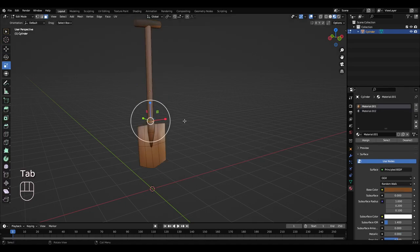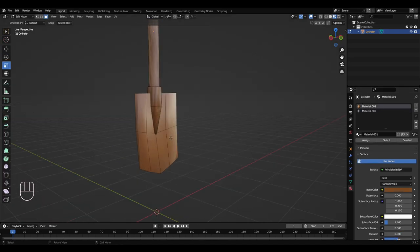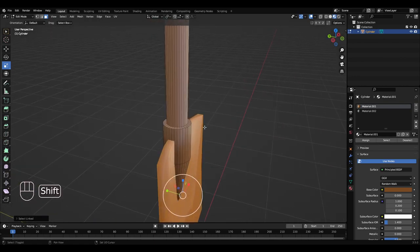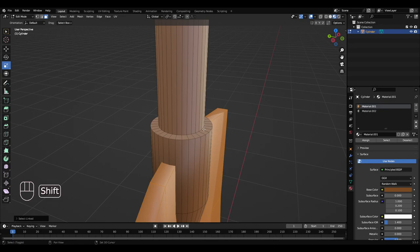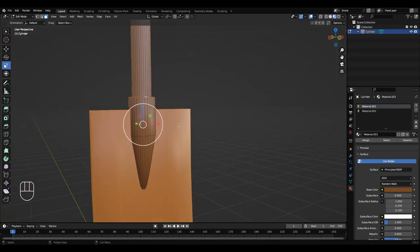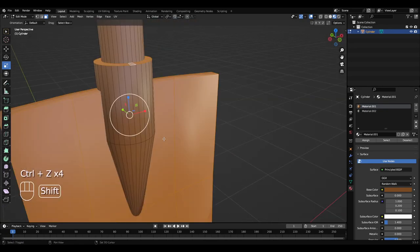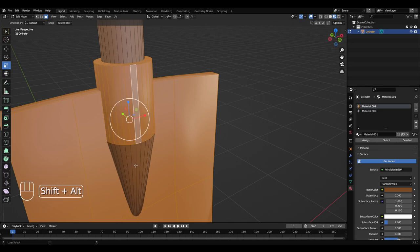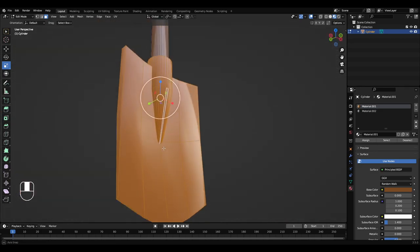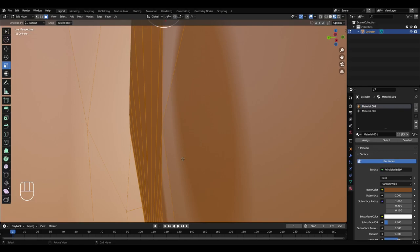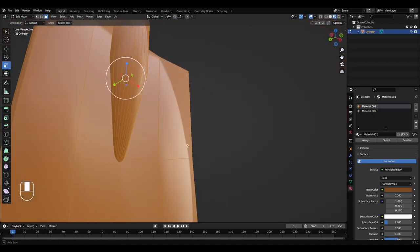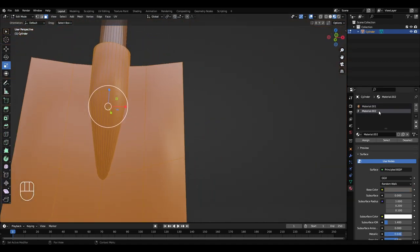So press Tab to get into edit mode, press L on the main shovel bit, and then hold Shift and Alt to select this ring again. So still holding Shift and Alt, select one of these lines here, select one of these lines here. Hold Shift and select that face there as well on the inside. So then select your grey material and hit assign.